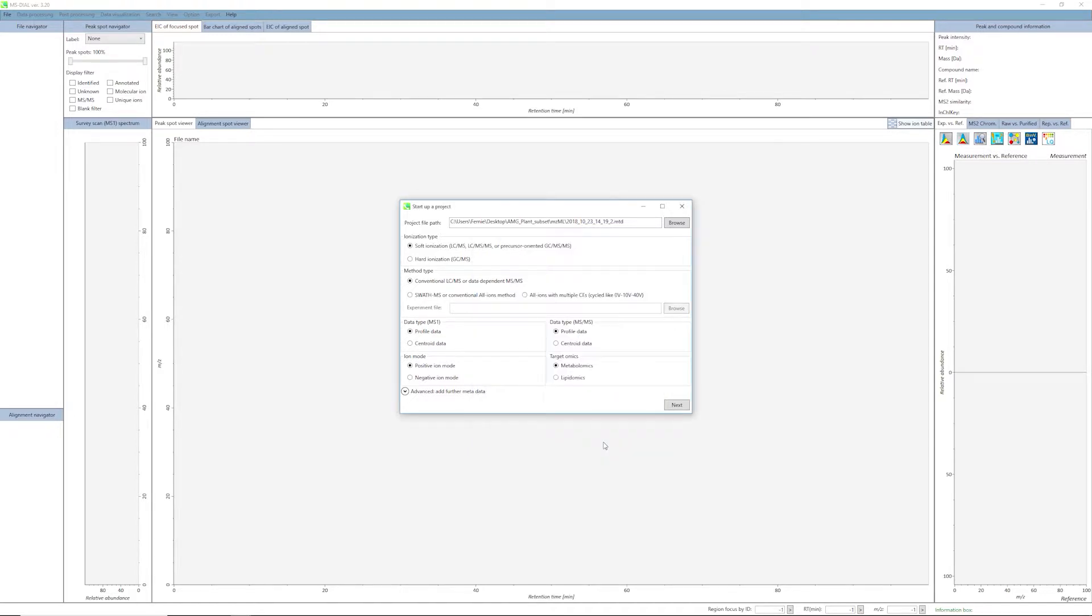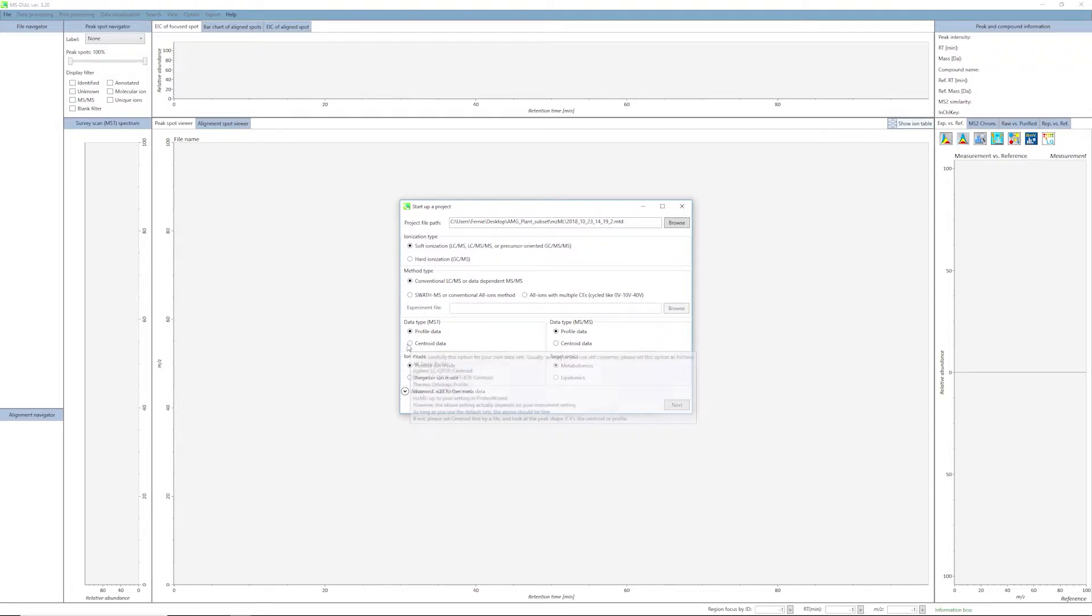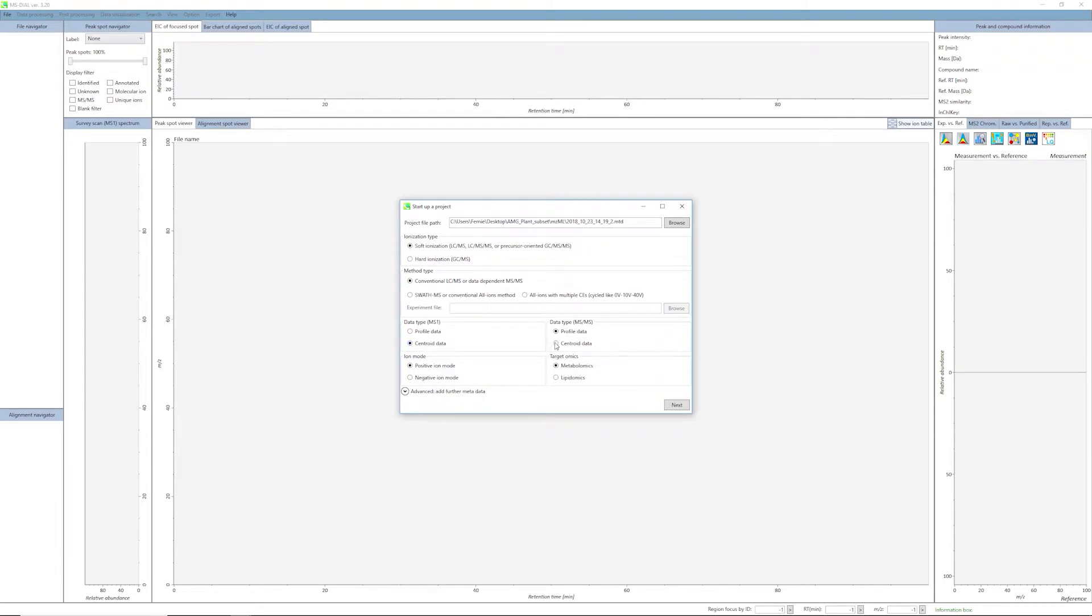After selecting the project file path, we will select the proper parameters for the data set. For our data set collected on a Bruker maXis impact mass spectrometer, we will be using centroided MS1 and MS2. Once you have completed this, click the Next button.